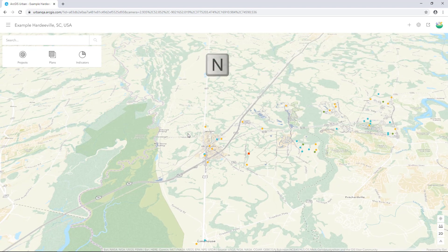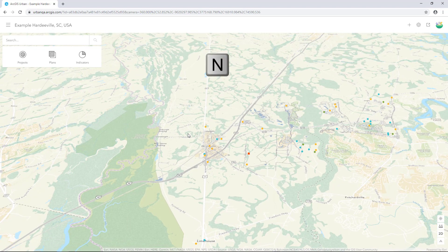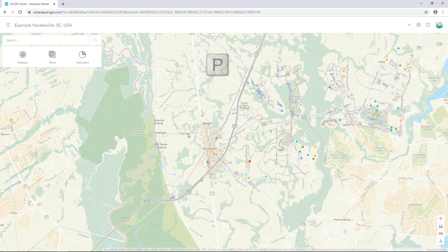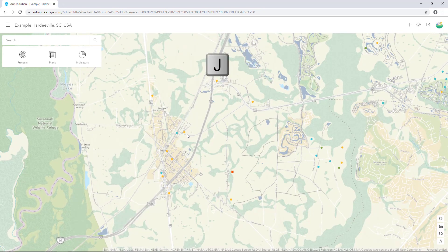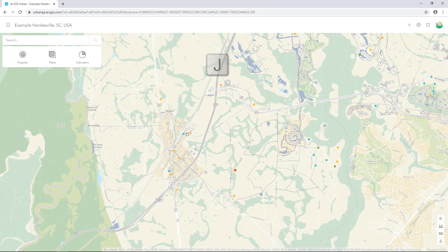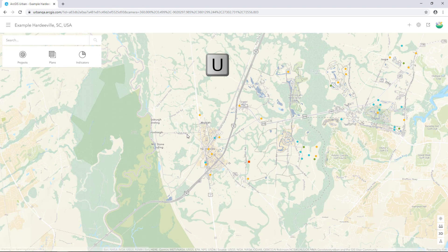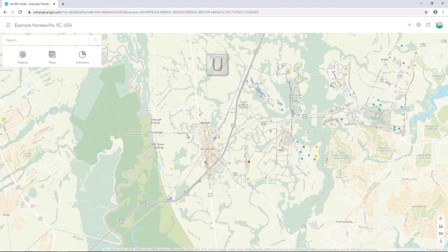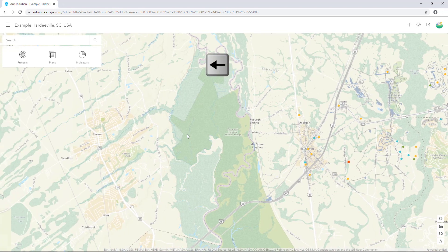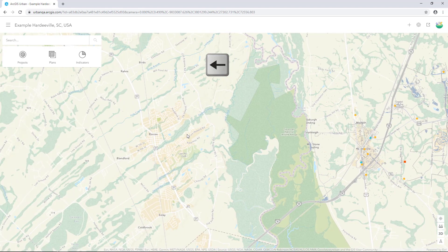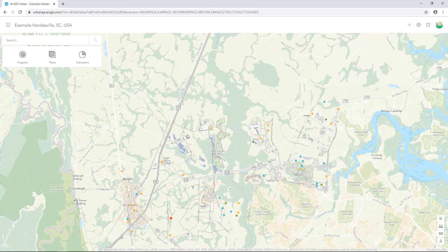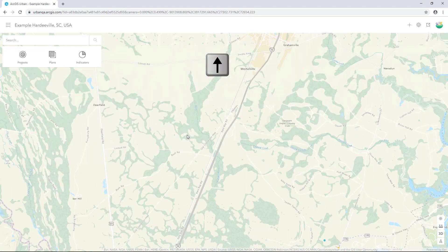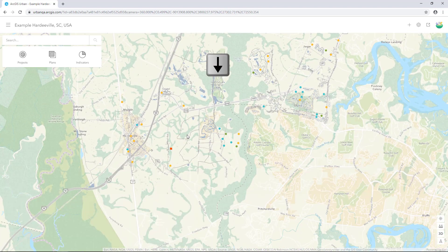Shortcut keys include N to orient the view to the north, P to set the view perpendicular to the ground, J to move the view closer to the ground, and U to move the view away from the ground. Use the arrow keys to move the view left, right, up, or down.